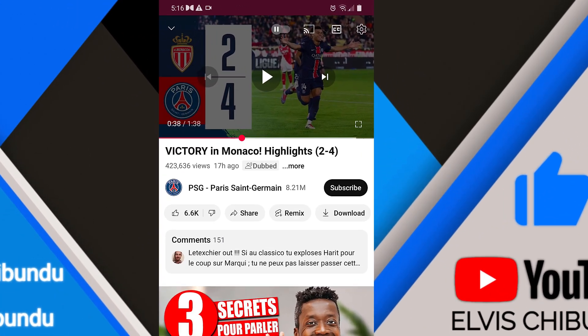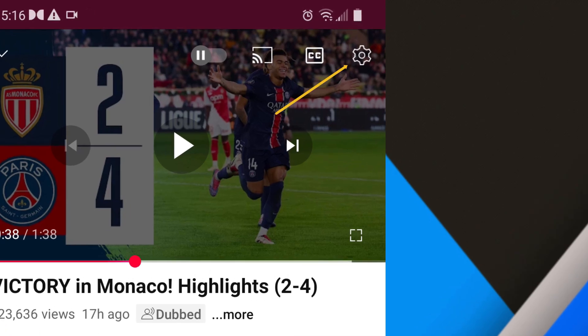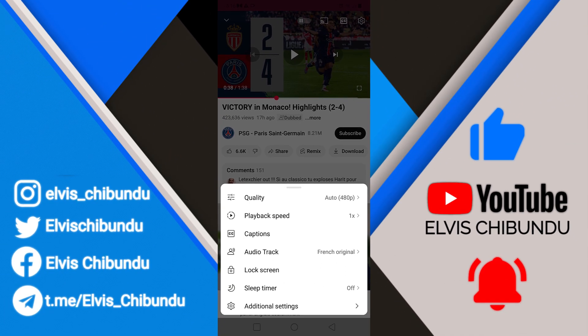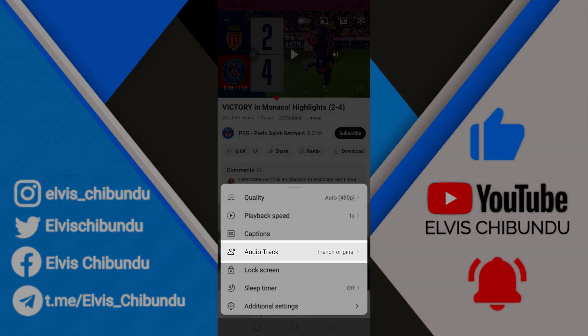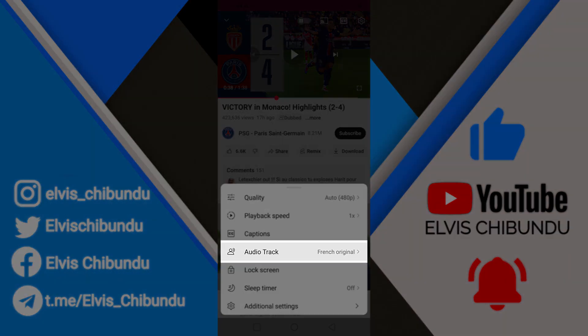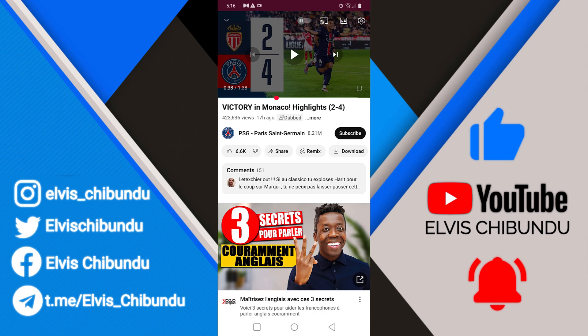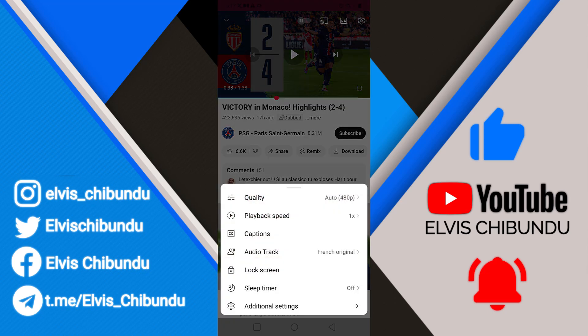If you want to change your audio track, you click on the gear icon at the top right corner. By default, the audio track is set to French because this is a French league PSG Paris Saint-Germain video. I don't want to play this video to avoid a copyright strike.